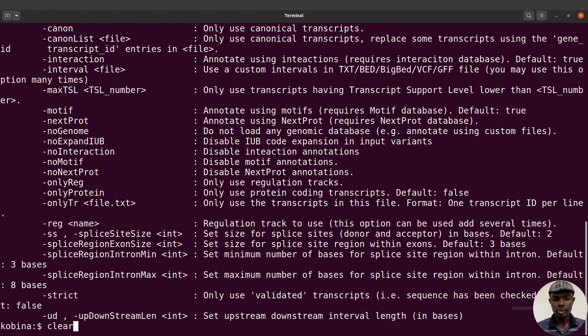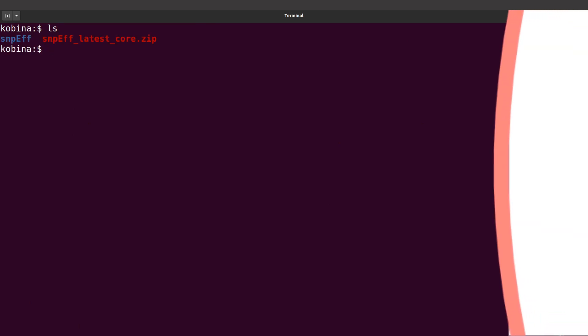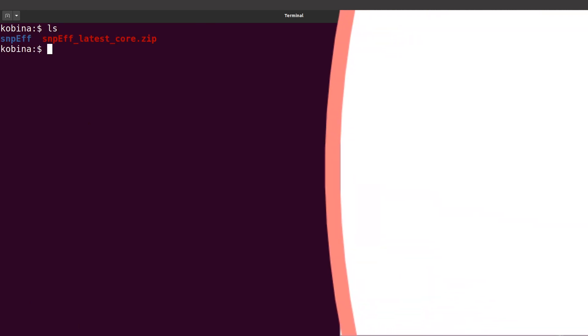Now let's proceed. I'll clear the screen, do an 'ls' again, and then move forward.